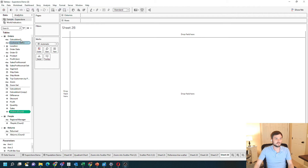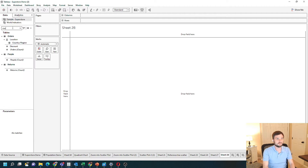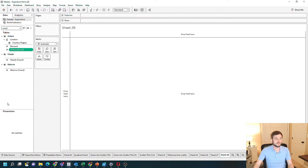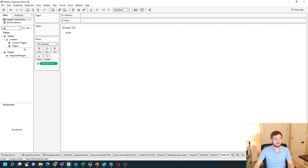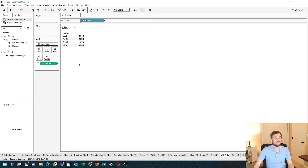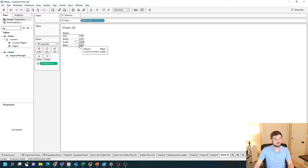The first way is by searching for count. There's a field in every dataset called count based on the table. My table is called orders and I have count of orders. If you drag that onto text, you're going to get the count of rows. I can drag dimensions like region onto rows and see how many orders there are — count of orders for each region.